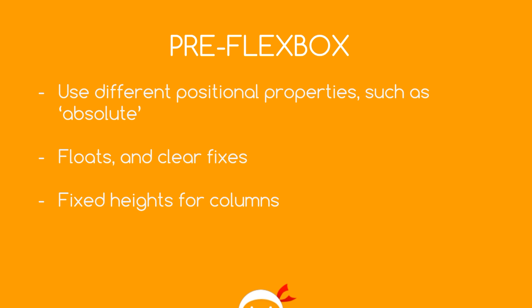That kind of jazz, and we'd also probably use things like fixed heights for columns that we want to be equal in height. Now a lot of the times when we wrote CSS for this, it seemed like a lot of work for what it achieved on the page. And also it sometimes felt a little bit hacky the way we were doing it.